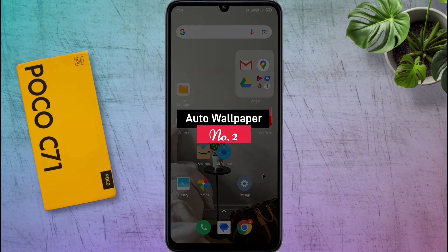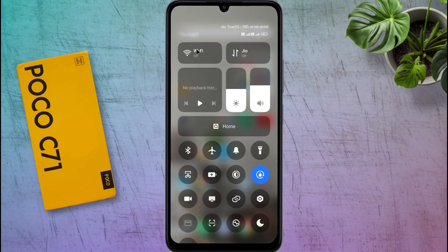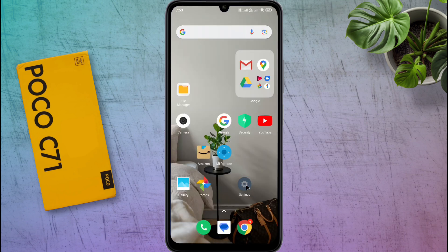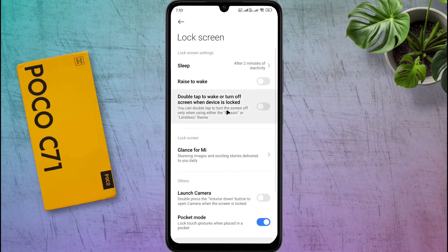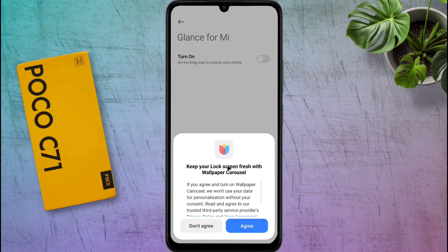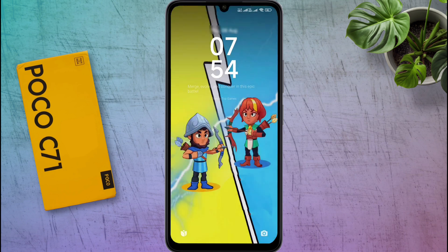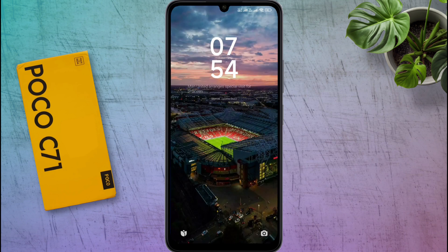Number 2: Auto Wallpaper. Now I will tell you about the Auto Wallpaper feature. First of all, you need to turn on the internet connection. After that, open Phone Settings, then go to the Lock Screen. Here you will find the Glance MI option — click on it and agree to the Wallpaper Carousel permission. Glance wallpaper has been activated. Now every time you lock the screen, you will see a new wallpaper on the lock screen.